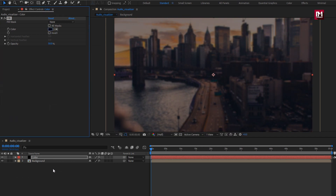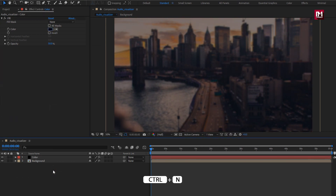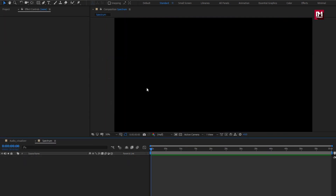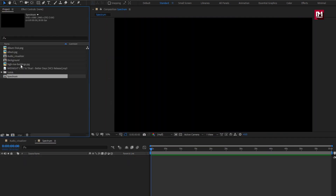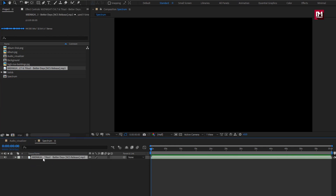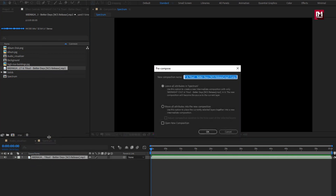Now we will create a new composition. Press Ctrl+N to create a new composition. Name it as spectrum. Make sure the time duration is same as the music length. Here we need to add the music file. Perfect. Let's pre-compose it. Name it as music.